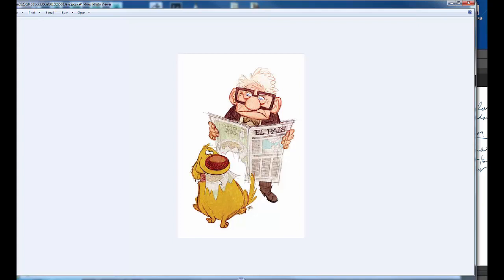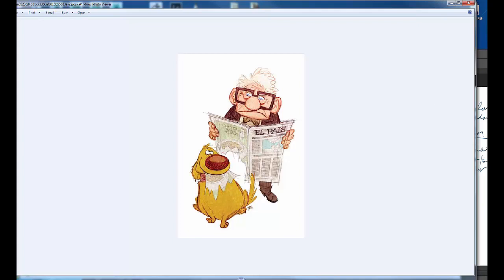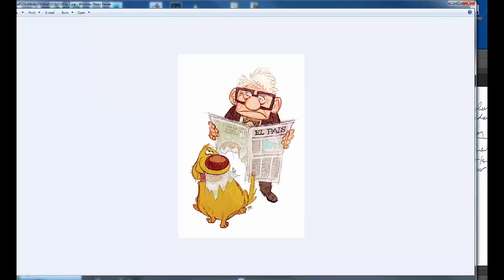This goes down to number two. The example of number two is when you have line, thin line color, and you're also erasing part of the line or changing the color of the line. You're changing the color of the line, then filling it with colors underneath. And what I would highly recommend — a lot of you, I really promote your rough drawings and sketches. Why? Because you have a lot of energy in those drawings.